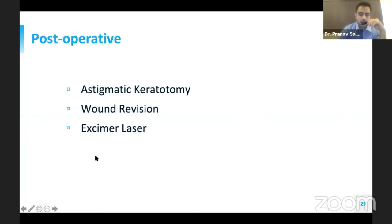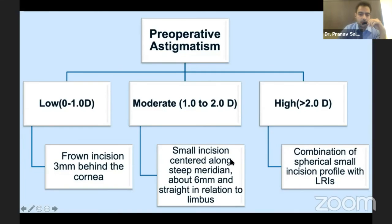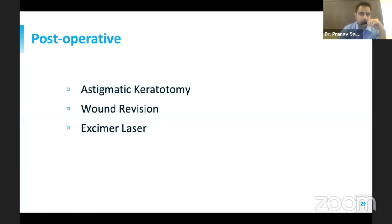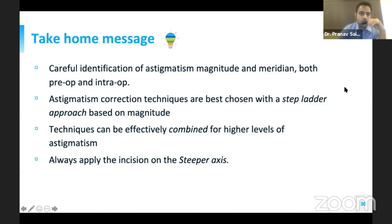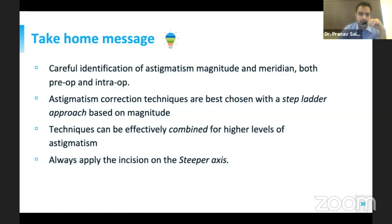For low astigmatism, a frown incision 3 mm behind the cornea can be given. In moderate cases, an incision on the steeper meridian about 6 mm, straight in relation to the limbus, corrects more astigmatism by flattening the cornea more. In higher cases, a combination of limbal relaxing incision, opposite clear corneal incision, and an incision profile is used. Postoperatively, astigmatism can be corrected with spectacles, wound revision, and excimer laser. The take-home message: carefully identify the astigmatism magnitude and meridian both pre-op and intra-op, use a stepladder approach, combine techniques for higher astigmatism, and always place the incision on the steeper axis. Thank you.